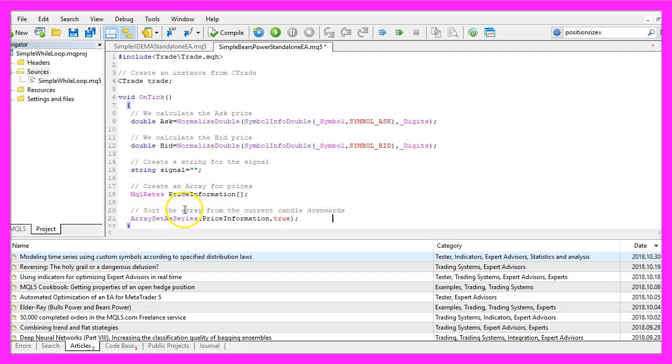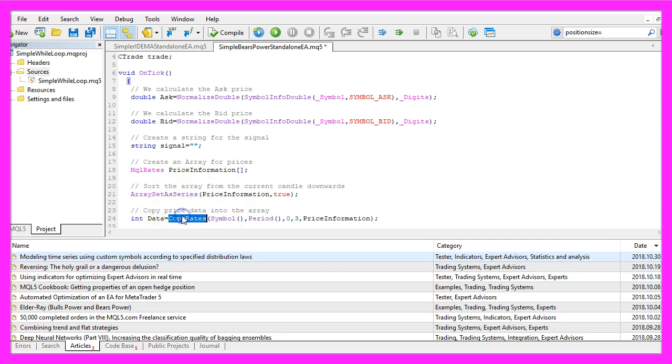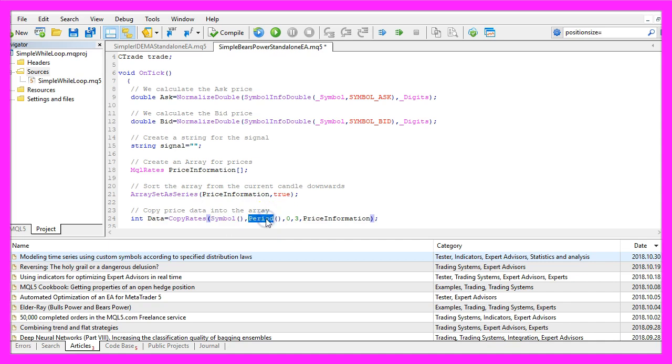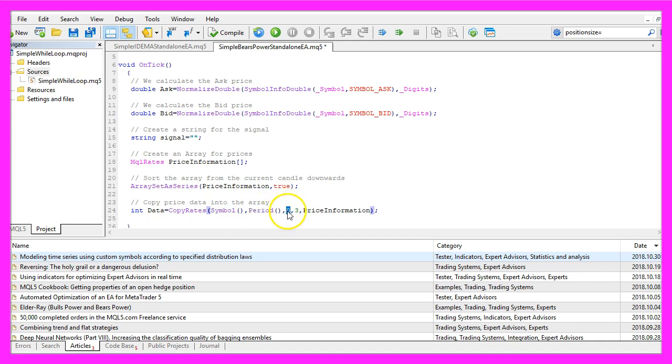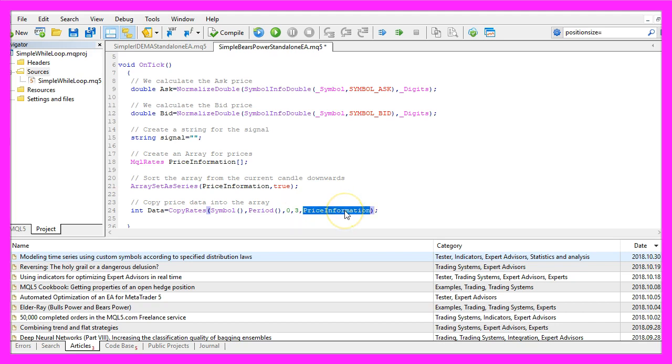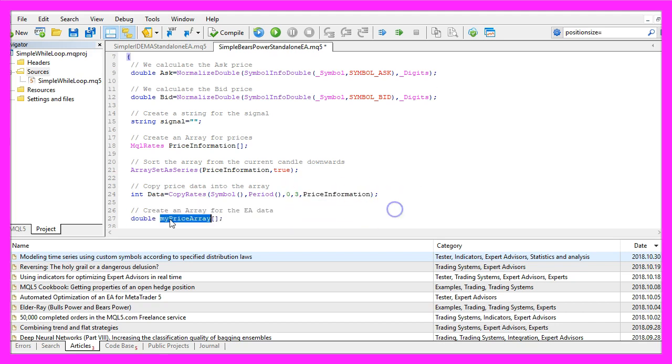We sort the array downwards from the current candle by using ArraySetAsSeries and with CopyRates we fill the array with price data for the current symbol on the chart and the currently selected period. We start with the current candle zero and we need price data for three candles, that's enough and store the result in our price information array.